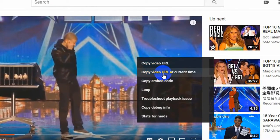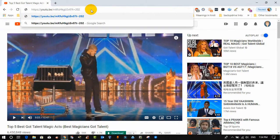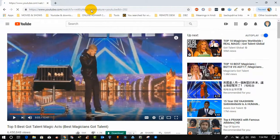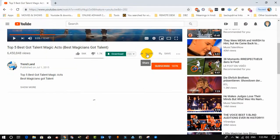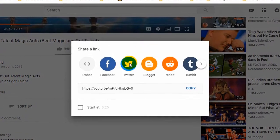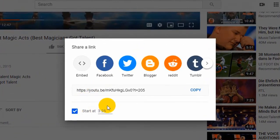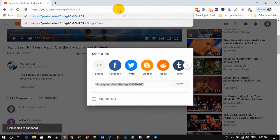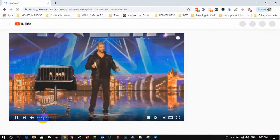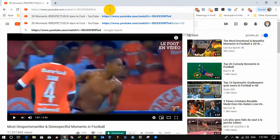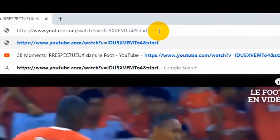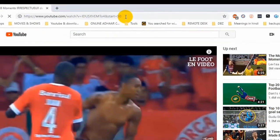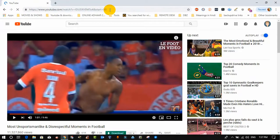Second way: right-click inside the video and select 'Copy video URL at current time', then paste the URL and your video will play at that same time. Third way: click on Share at the bottom of the video, check 'Start at', copy the URL, paste it, and your video plays at the current time. Fourth way: at the end of the URL type '&start=50' and press enter — it will start your video at 50 seconds.